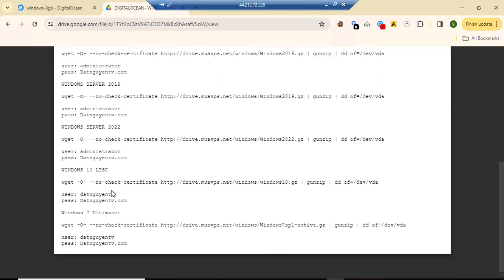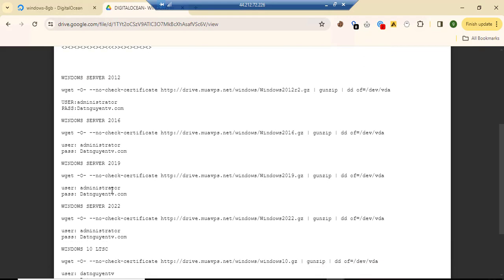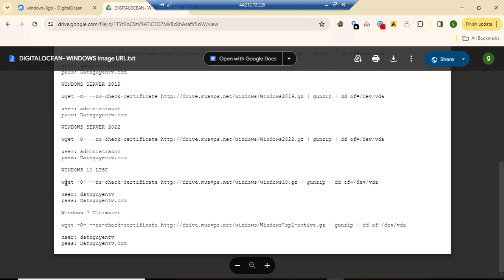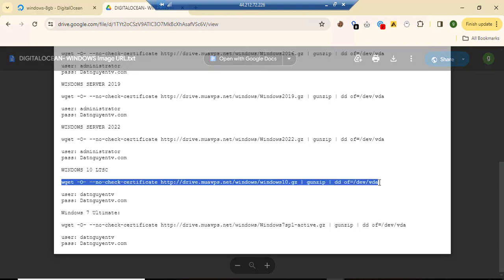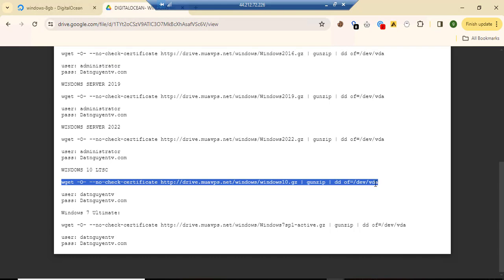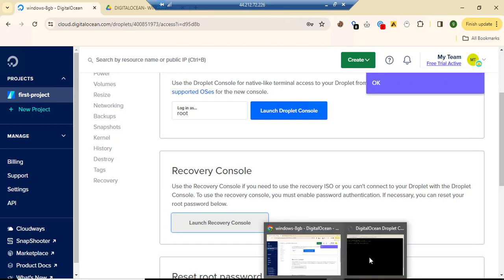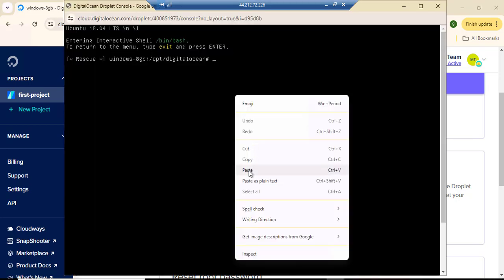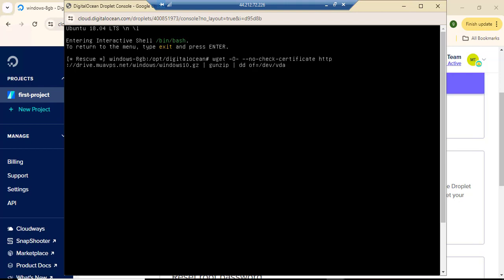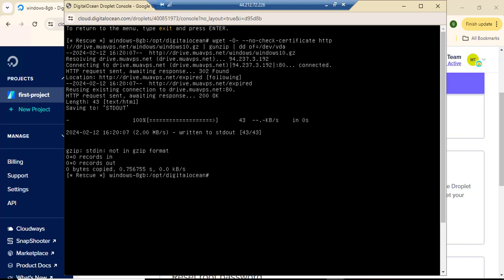I'm going to go with Windows 10 LTSC. I'll copy the link, come over here, and paste it in. Once that's in we move to the next section — I just have to hit Enter. It starts downloading and should be complete in 25 to 30 minutes.